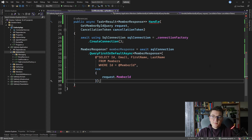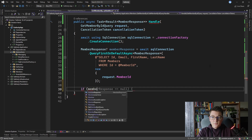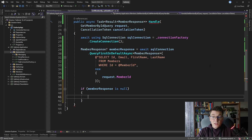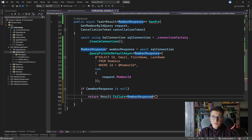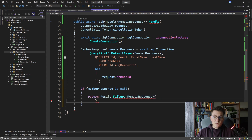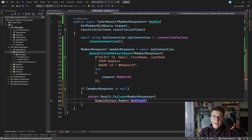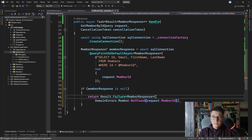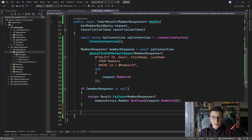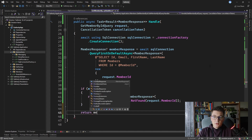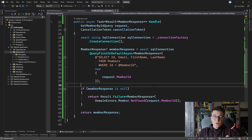I need to check if the member response is null and return an error result in that case. So I'll say: if memberResponse is null, return Result.Failure<MemberResponse> using DomainErrors.Member.NotFound with the member ID. If we get past that check then our member is not null and we can return it. So I'll say return memberResponse. This is how our implementation looks using Dapper.